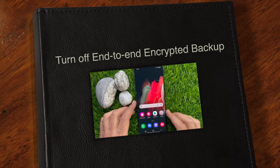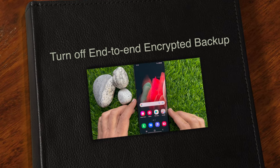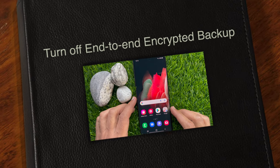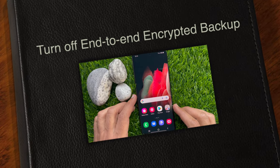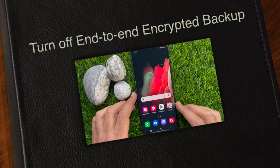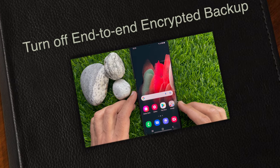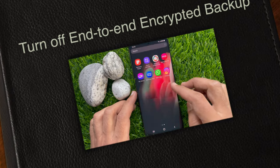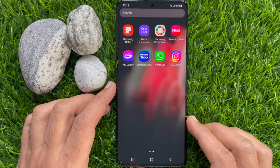Hi viewers, today I would like to show you all how to turn off end-to-end encrypted backup on WhatsApp. Let's have a look.